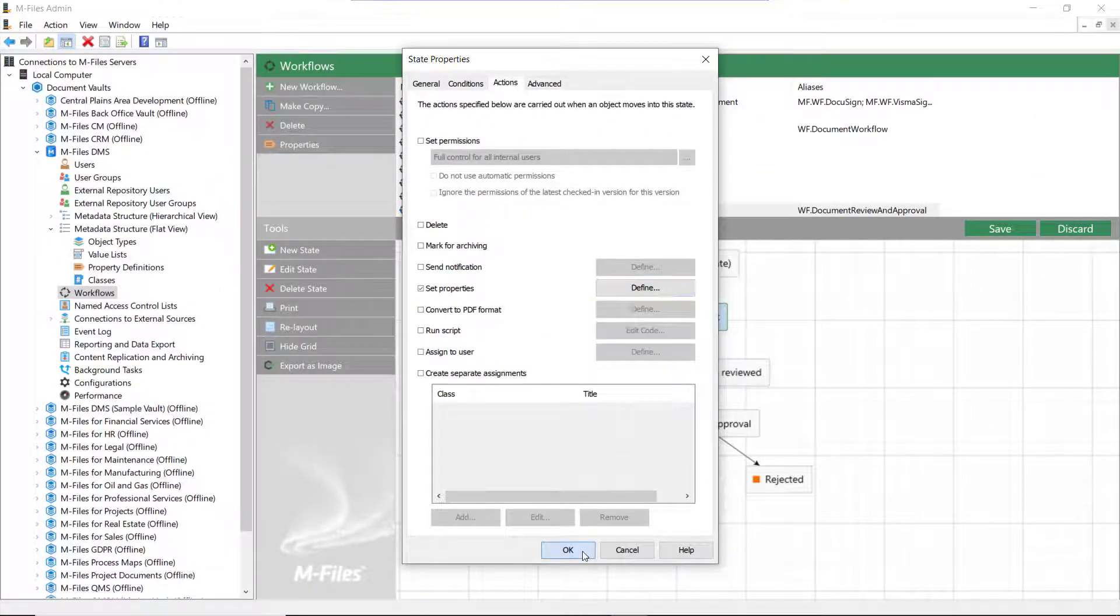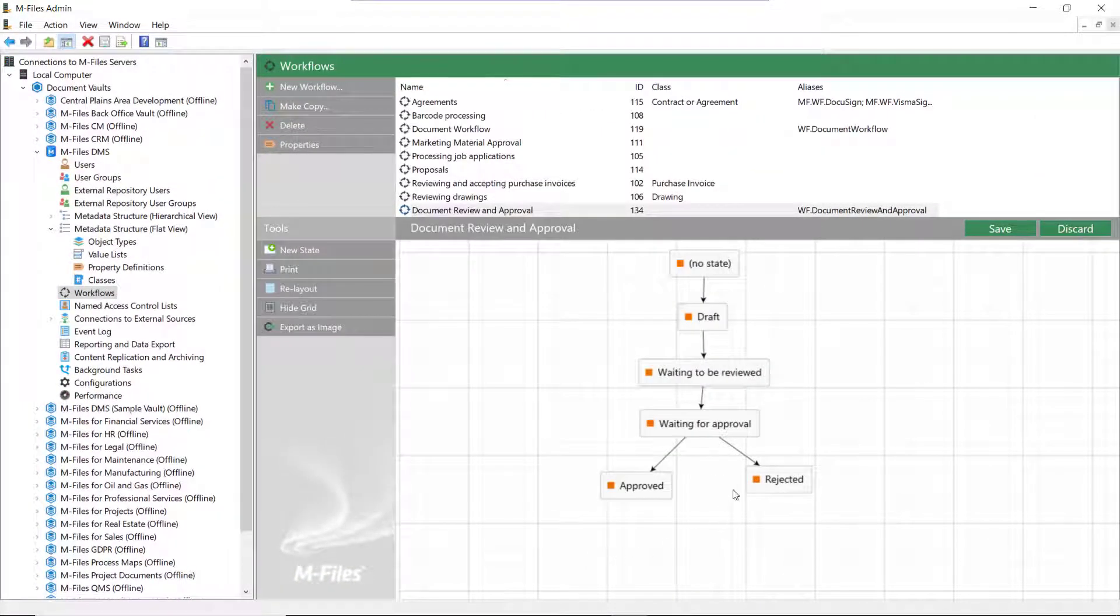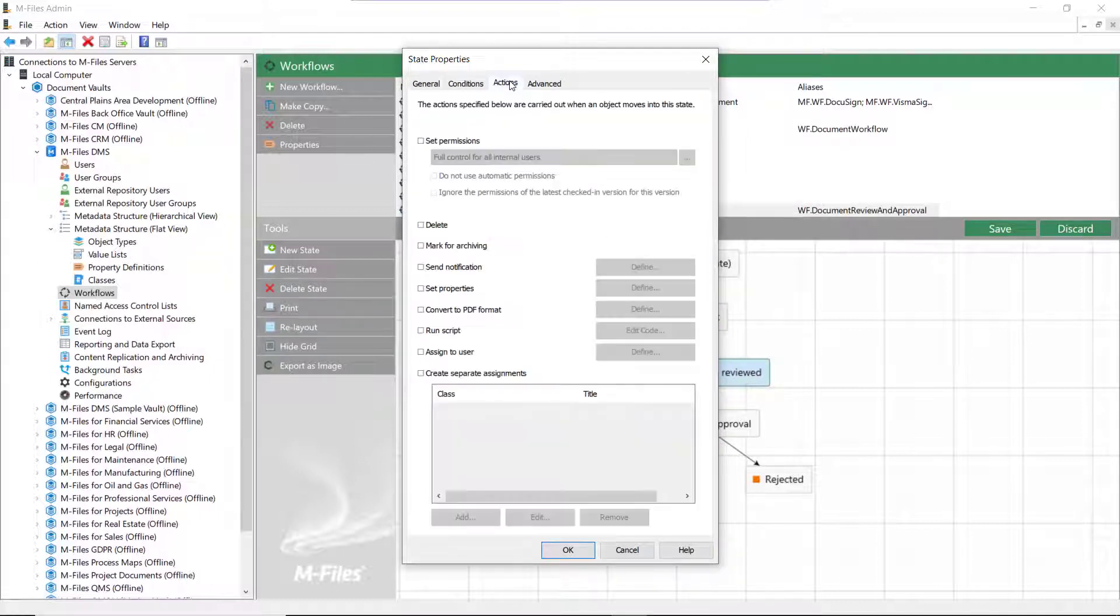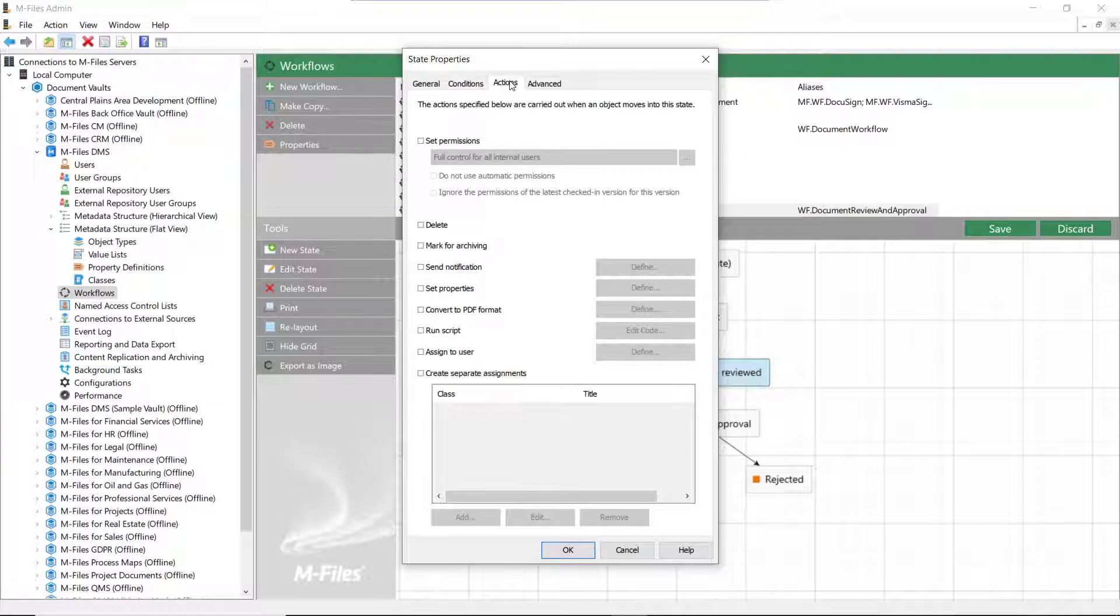There we go. Now we need to set up an Assignment action so that the indicated reviewers and approvers will get the assignment when the document is sent out for review and approval.